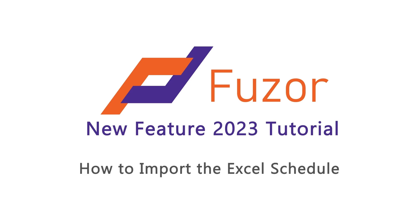This new feature, 2023 tutorial video, will teach you how to import the Excel schedule.